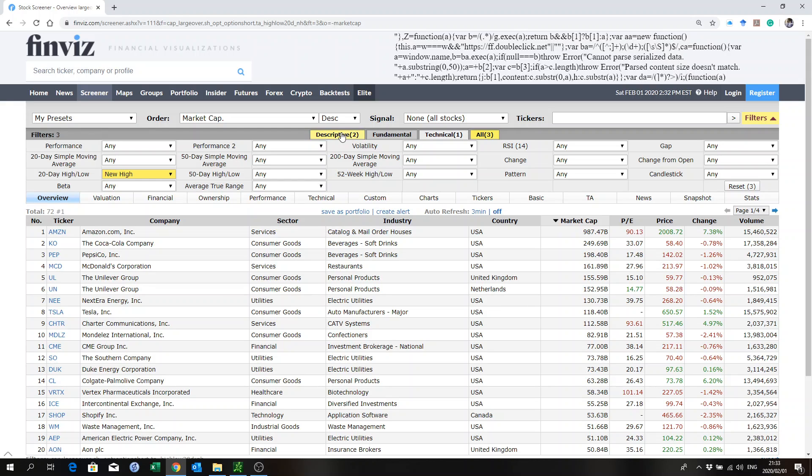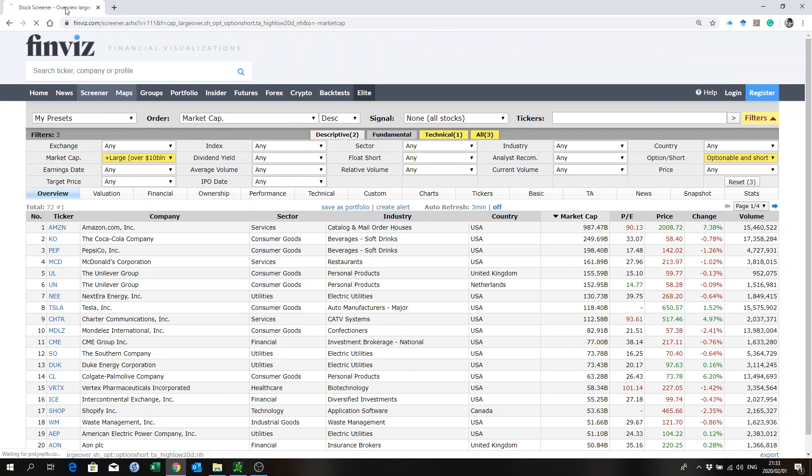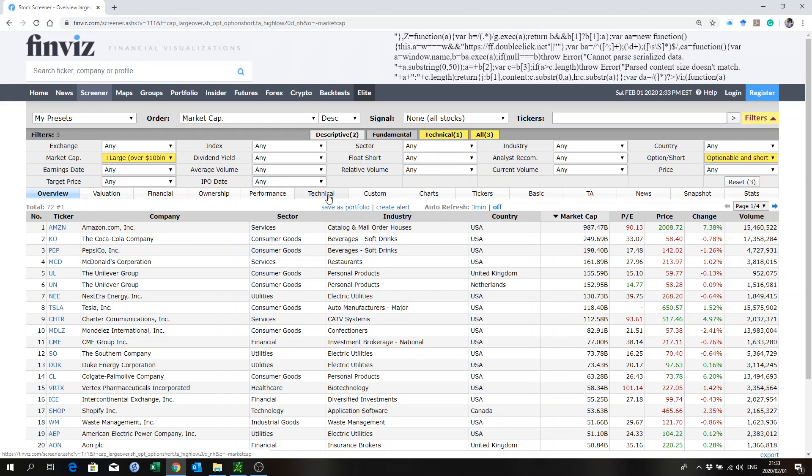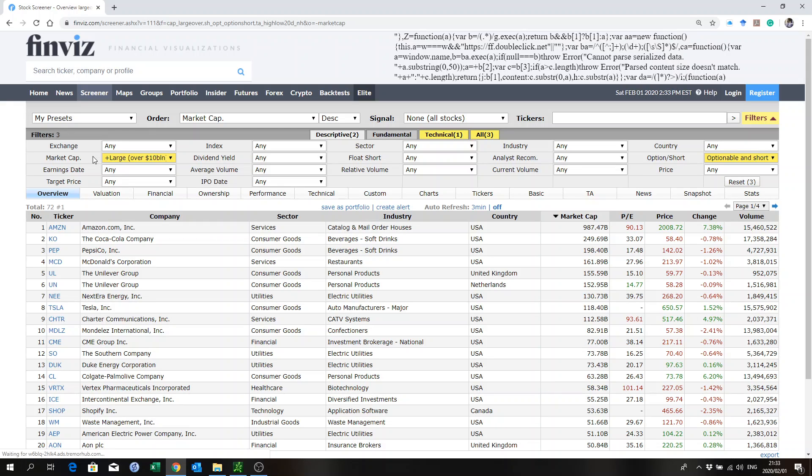Here I go. What I did is I ran a scan on Finviz. Let's look at all the scans. What I was scanning for was one, market cap larger than 10 billion. It's just my philosophy, my style of trading. I want to trade the big stocks mostly because I use options also, and those options are a little bit more liquid.